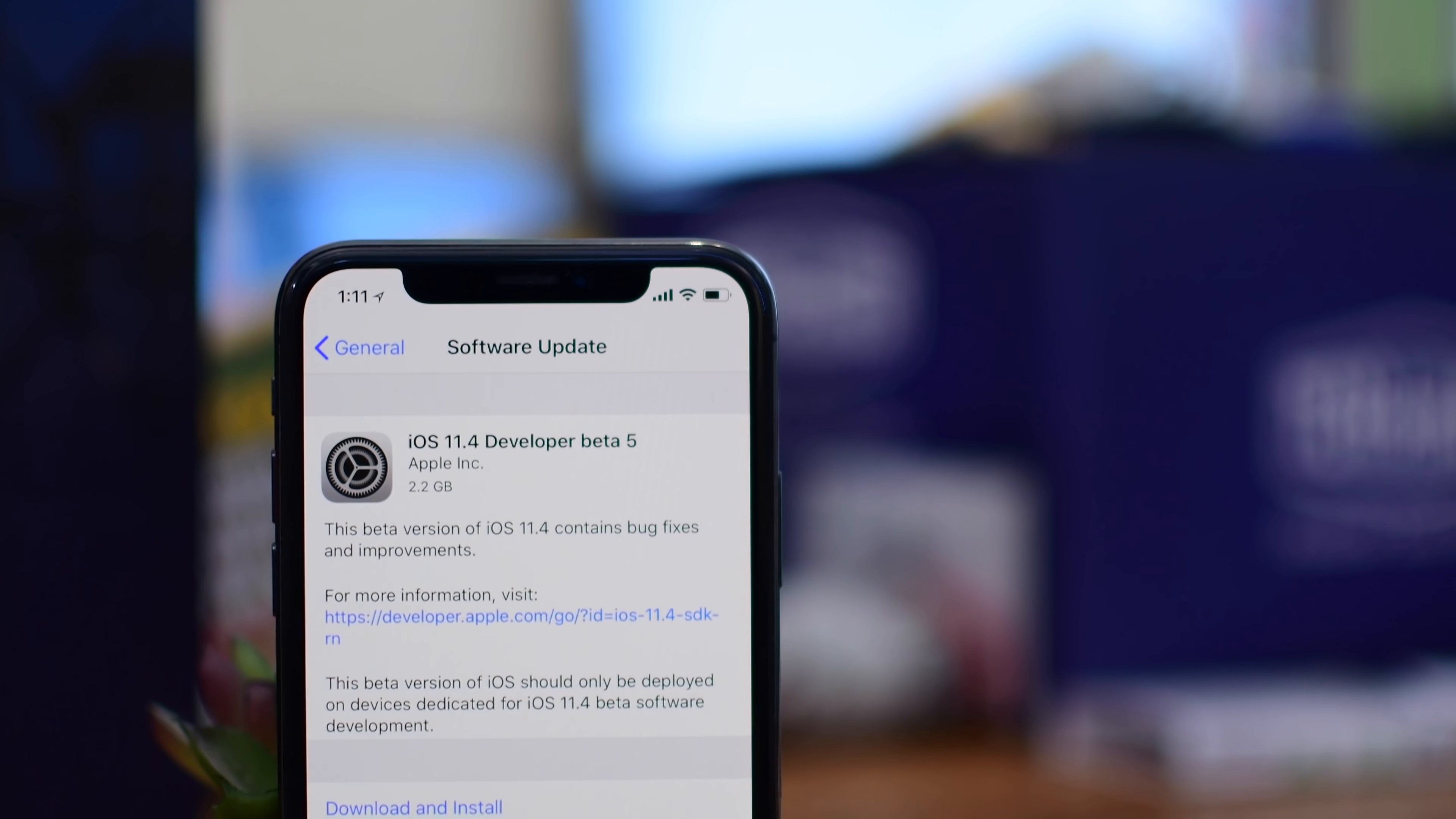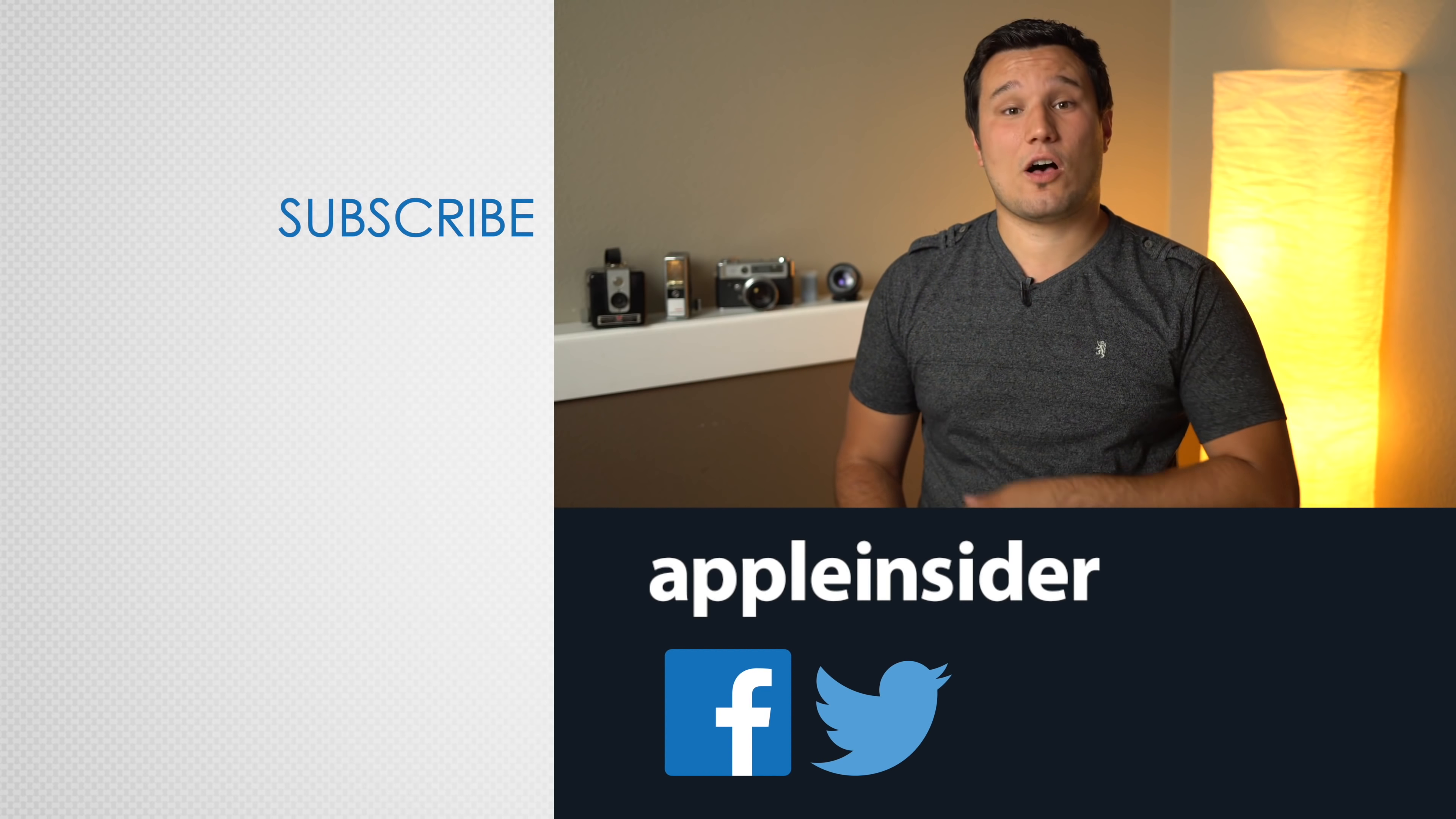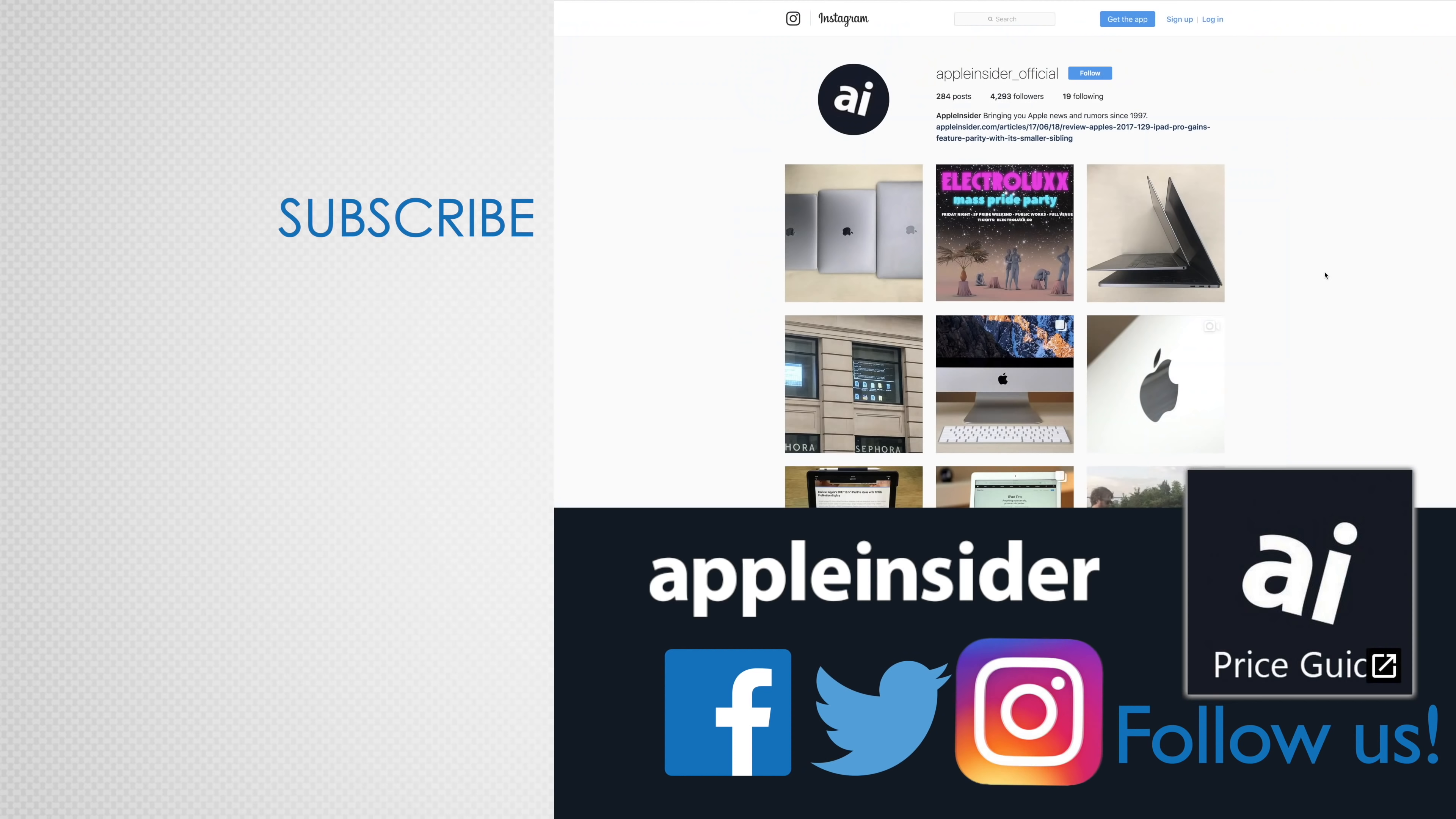Feel free to wildly speculate down below in the comments. If you enjoyed this video, like it and hit that subscribe button. Also, check out our price guide, which makes it extremely easy to find the best deals on Apple products updated daily. Be sure to follow us on social media and we'll see you in the next video.